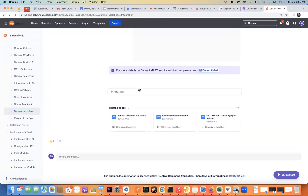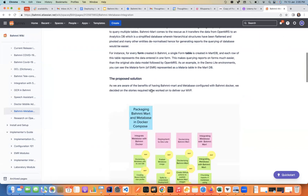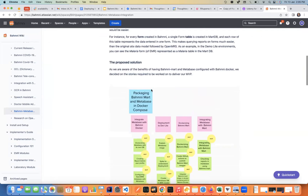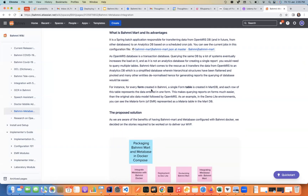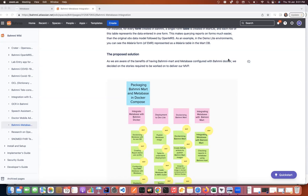Now that we understand the benefits of both, let's understand what we are doing as part of this initiative. When we initially started, Bahmni Mart was not dockerized and Metabase was dockerized but not integrated with Bahmni Docker. So as part of this initiative, we are dockerizing Bahmni Mart and Metabase together with Bahmni Docker, so when you start the Bahmni application, you get to leverage the benefits of both. Currently, the Bahmni DevLite environment is hosted on an AWS Kubernetes cluster, and we have deployed Metabase and Mart using Helm charts.